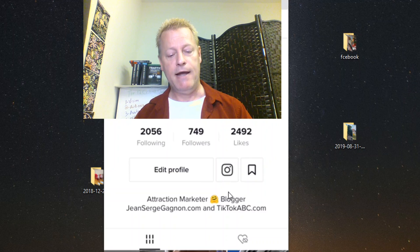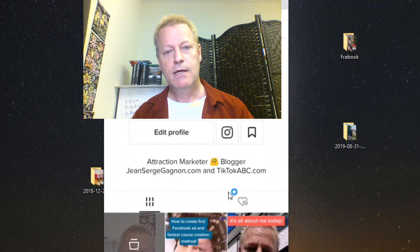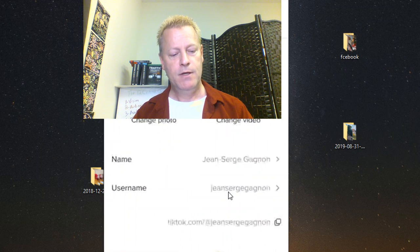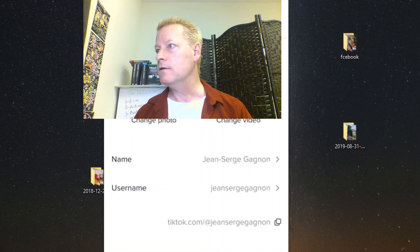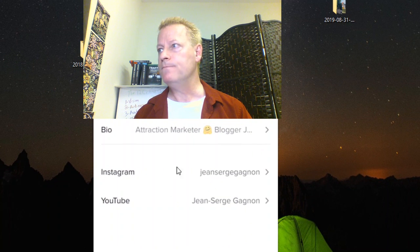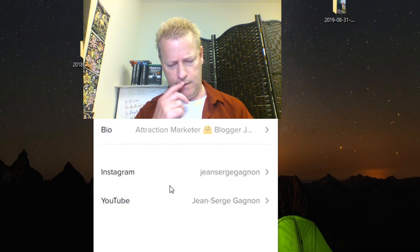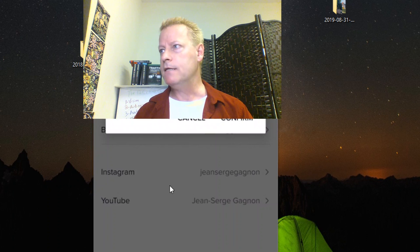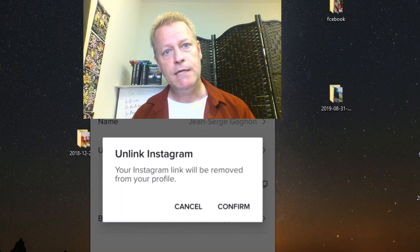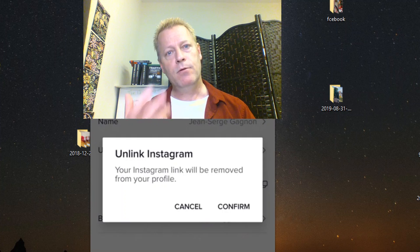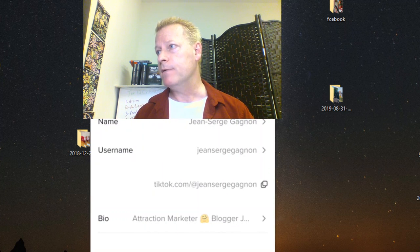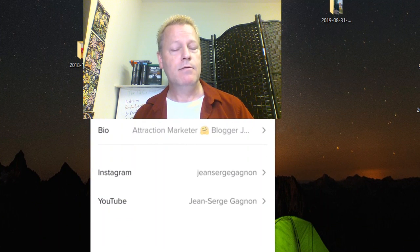The next thing is making sure your Instagram and YouTube links are in your TikTok profile. Go to Edit Profile and scroll down — you'll see there's an Instagram and a YouTube link field. If you don't have them linked yet, it'll prompt you to add them. In my case it's already connected and asking if I want to remove it, so I'll just hit cancel.